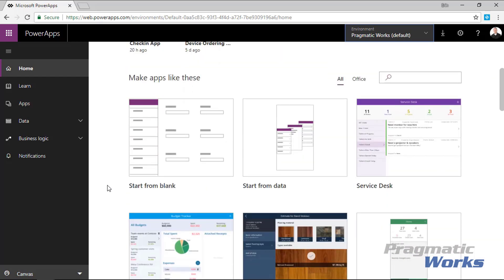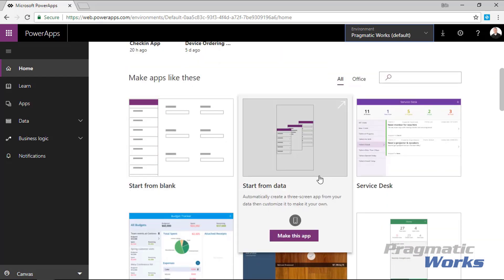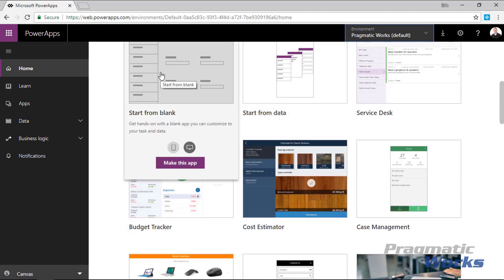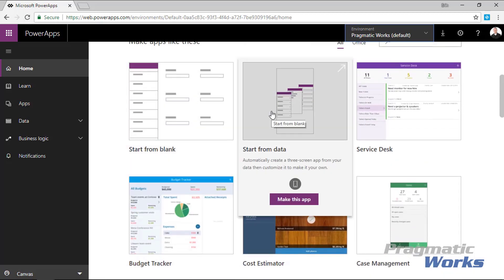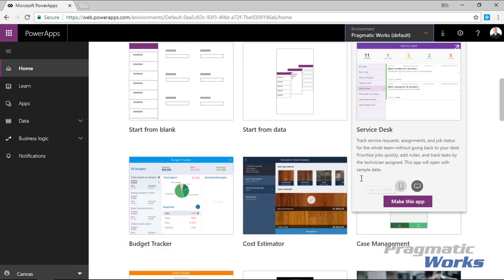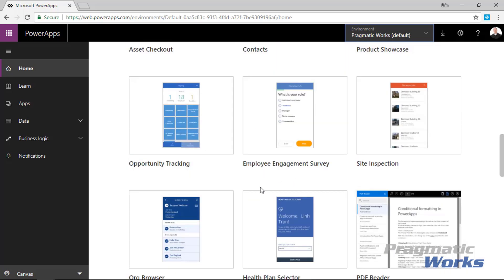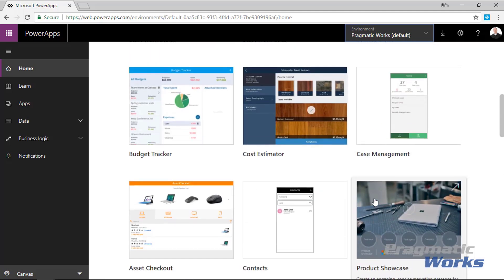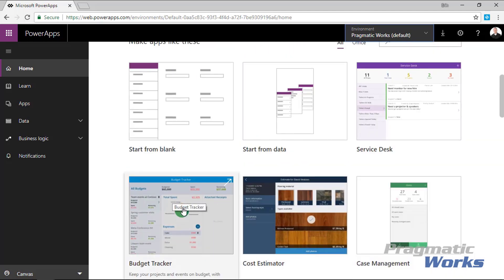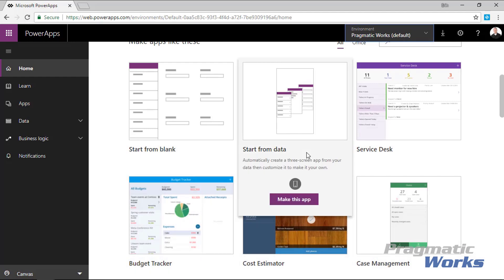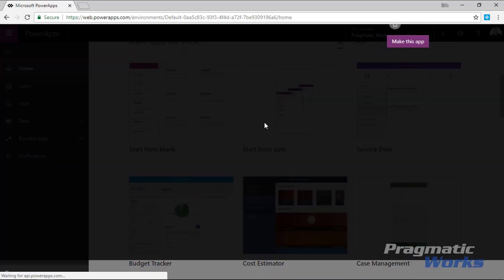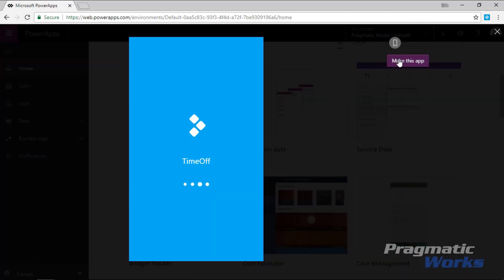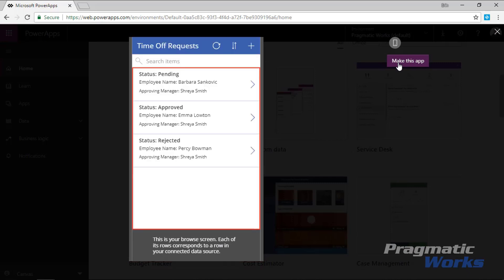To create a new app based on a data set, scroll down and you'll see options to start from data, start from blank, or use templates. There are a lot of good templates — for example a budget tracker — and you can take them and make them your own. In my scenario, we're going to start from data.